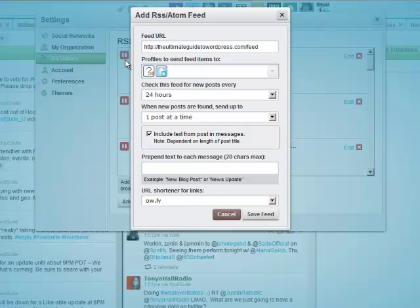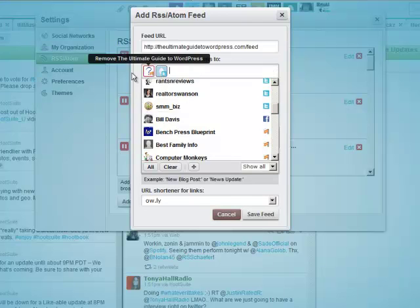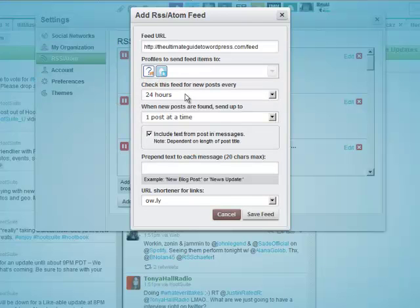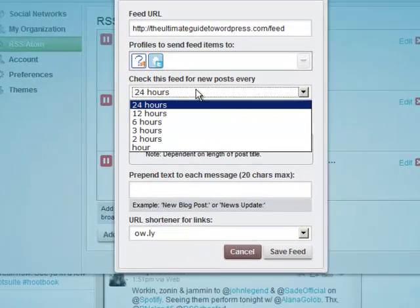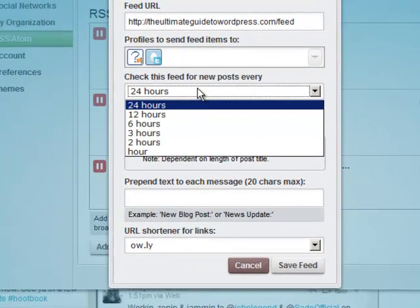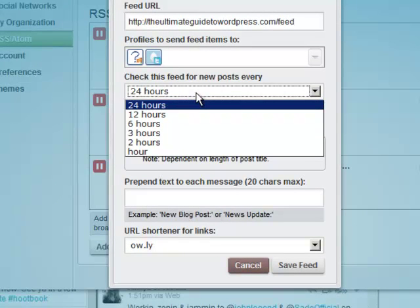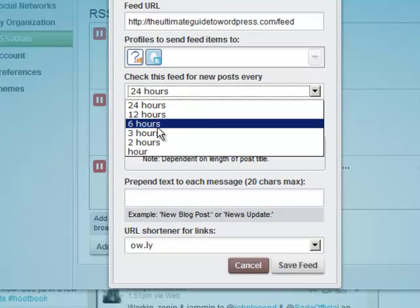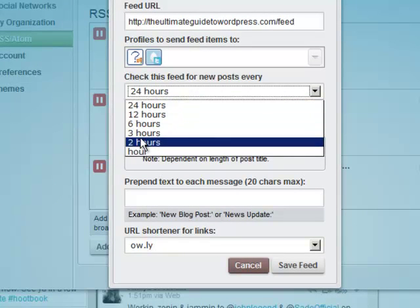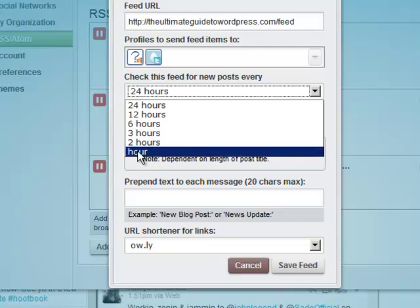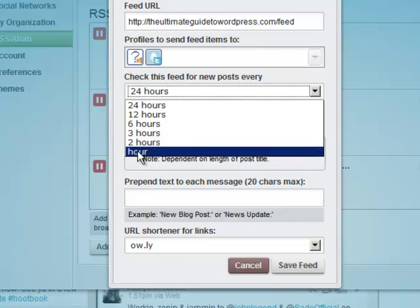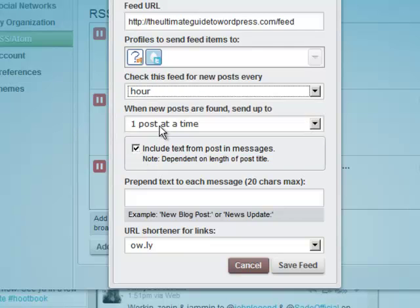We're just going to do those for now. So there are the icons. Check this feed for new posts every hour, 2 hours, 3 hours, 6 hours, 12 hours, 24 hours - depends on the interval at which you create content. I would suggest to go with an hour, 2 hours, or 3 hours because I don't like to wait, so I go with an hour.